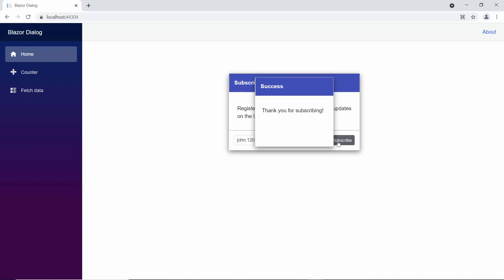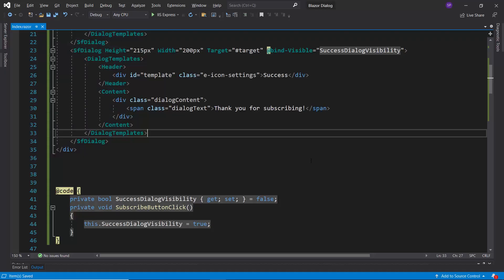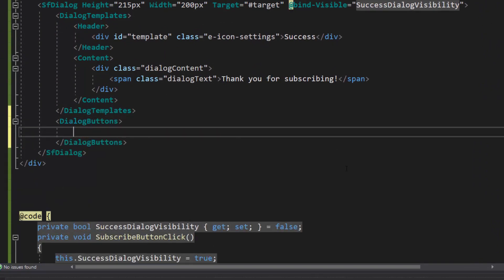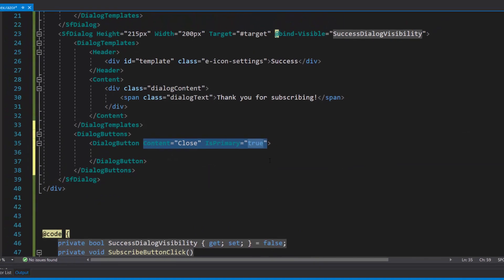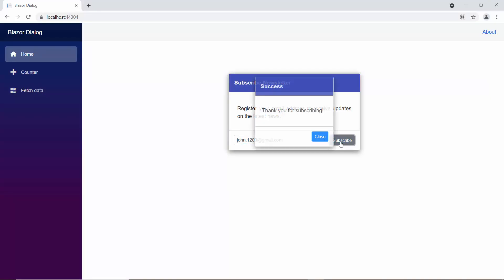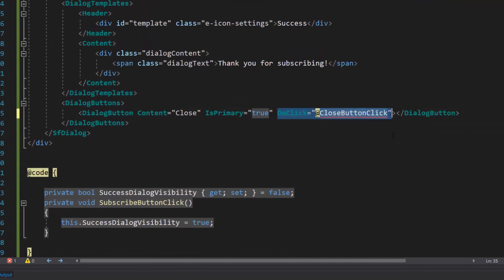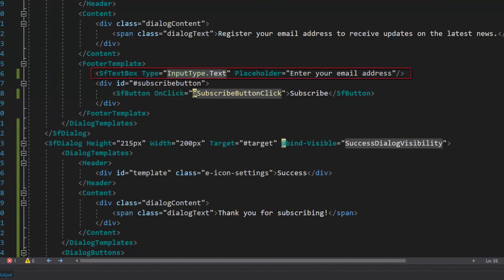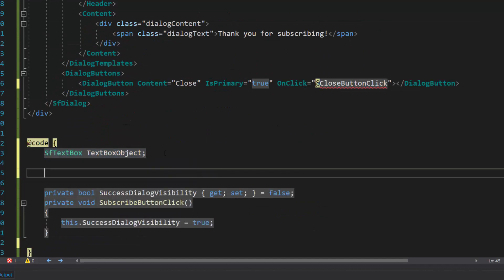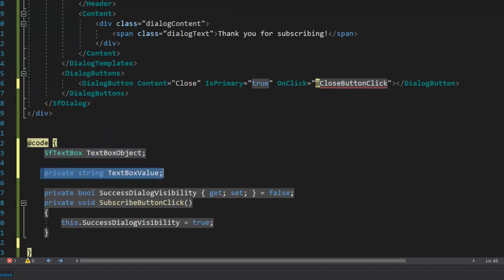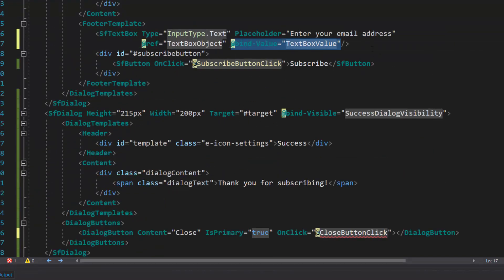Next, I will show how to add a close button to the success dialog. To add a close button, I will define the dialog button inside the dialog buttons tag. Then, I will add the content as 'close' and the is-primary option as true. Look at the success dialog — the close button is displayed. If I want to close the success dialog and reset the text box value, I will add an on-click event with an appropriate handler to the close button. Now, I need to access the text box object of the subscribe dialog to reset the text box value. So, let me add a reference to the text box component and define its instance. Next, I will define a string variable 'text box value' and assign it to the bind-value property of the text box component in the subscribe dialog.